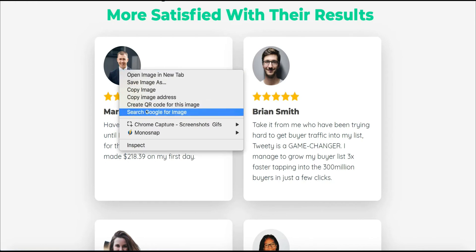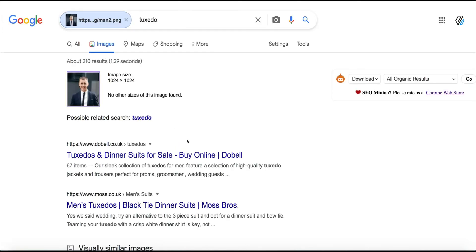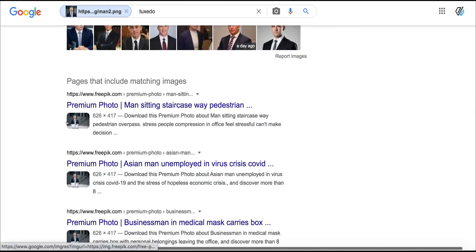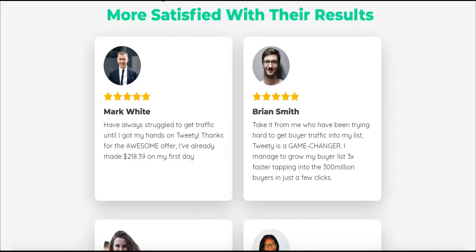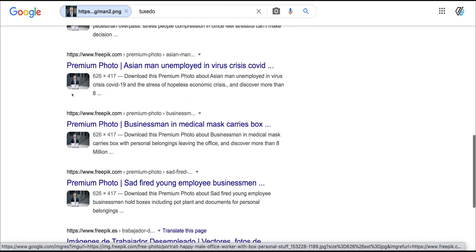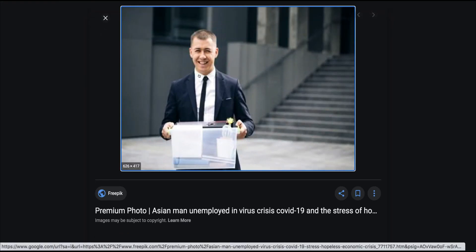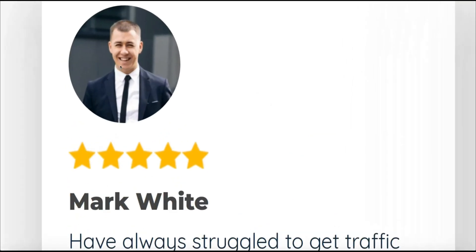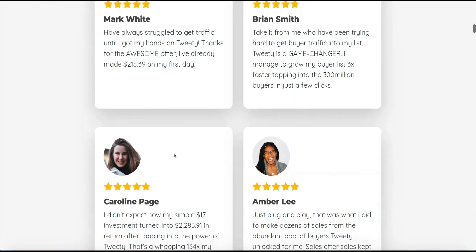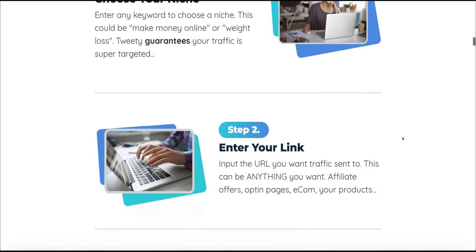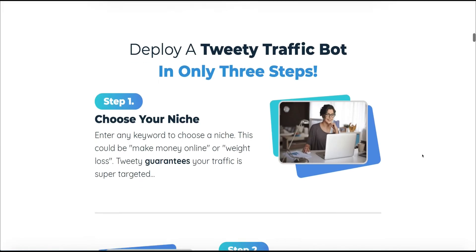Let's have a look at another testimonial from Mark White. His image appears to come from a free stock photo site — it looks like the same gentleman from another website. So is this testimonial true? Did he really make his first $218 on his first day? I'm just pointing these things out so you're more aware. I've been bitten so many times buying these shiny objects because they tell you what you want to hear.